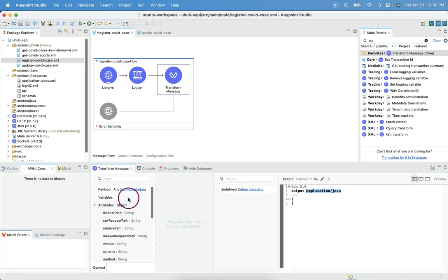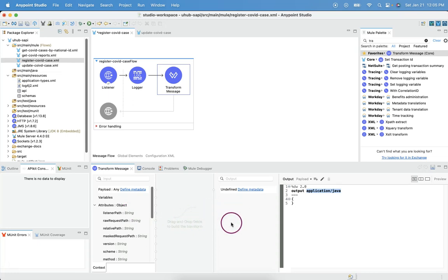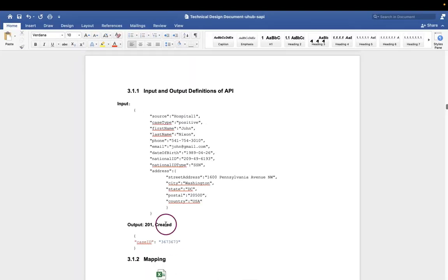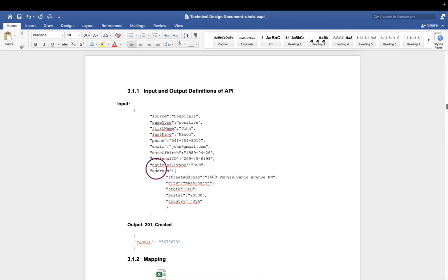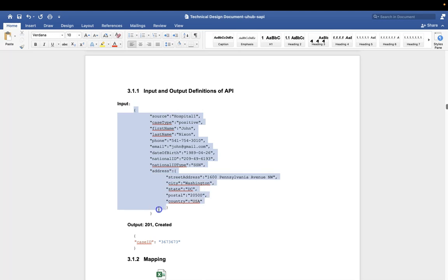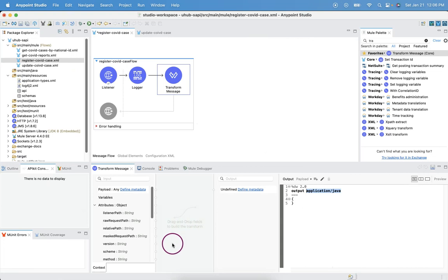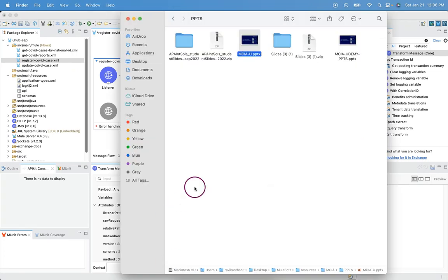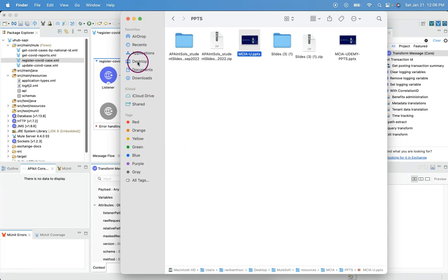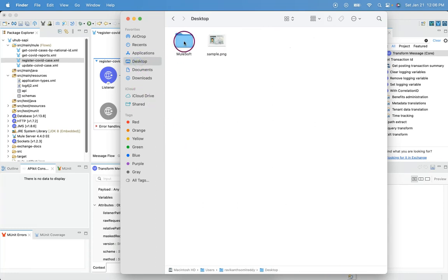To define this metadata, first thing, we should have the inbound payload and outbound payload. Where we can get this? Whenever we have a requirement, a requirement document will be provided in real time. There, everything will be provided. What is the input payload going to come? And what transformation should be taken care? And what is the output type of payload should be framed? We simply need to take these examples and store them into a JSON file for inbound and the expected outcome in the outbound file. I have already created those files.